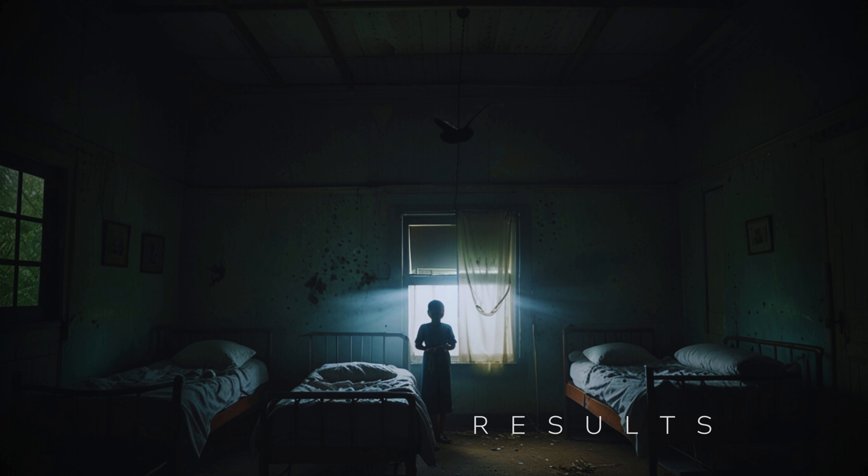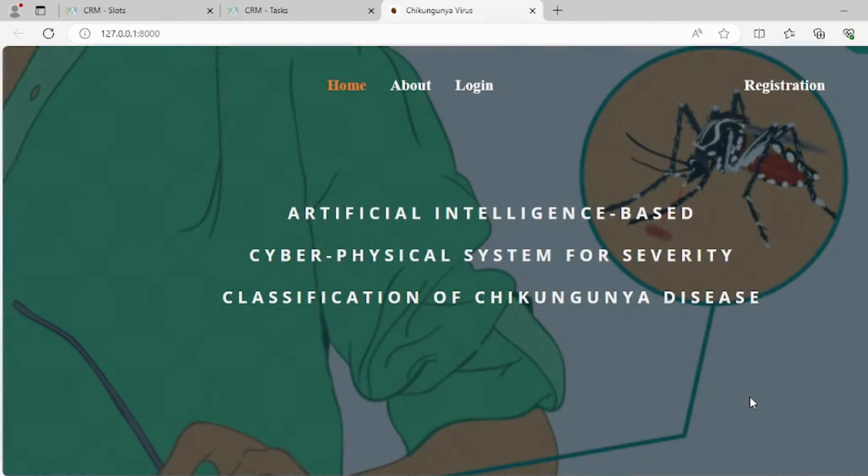Results: This is the home page of the dataset, including the interface layout and buttons for navigation, which allow users to access various features and sections of the application.